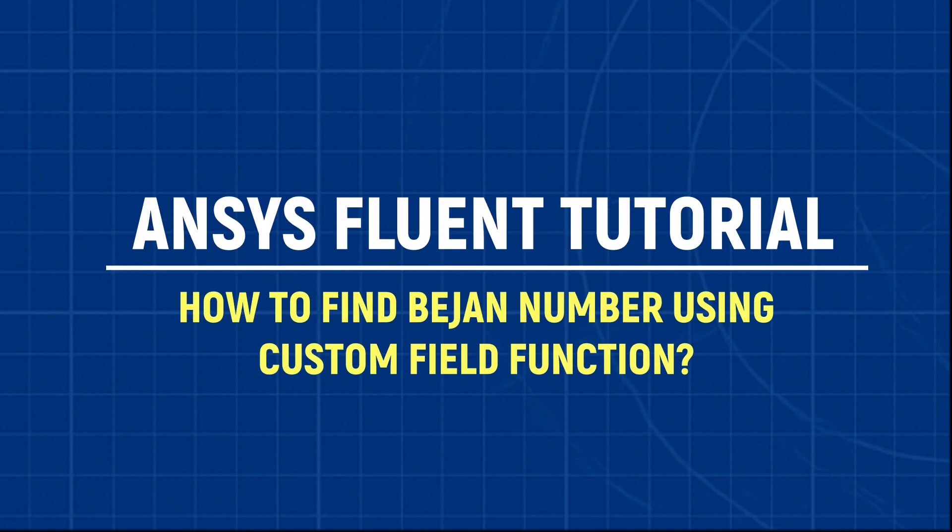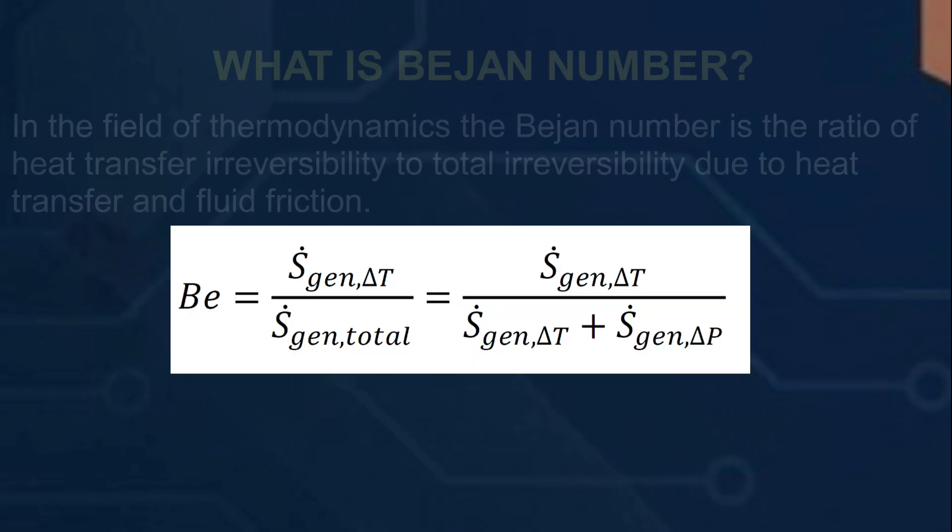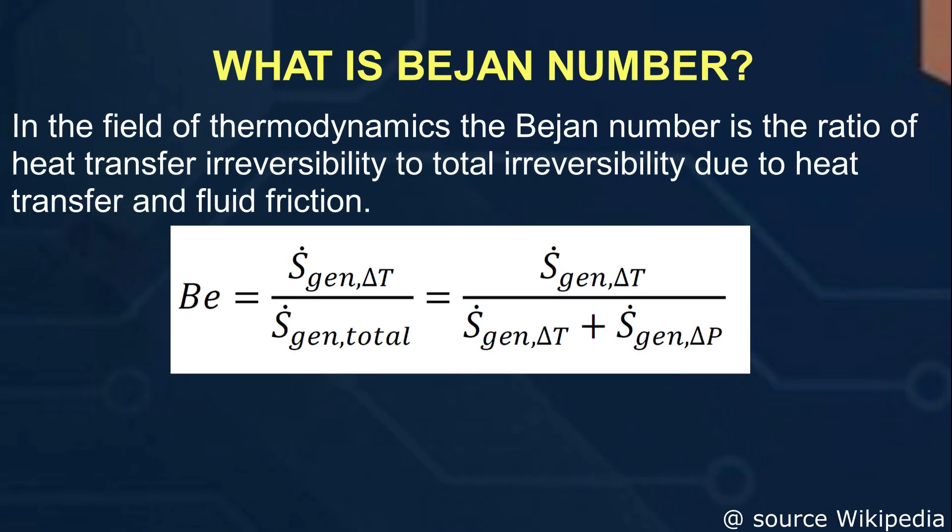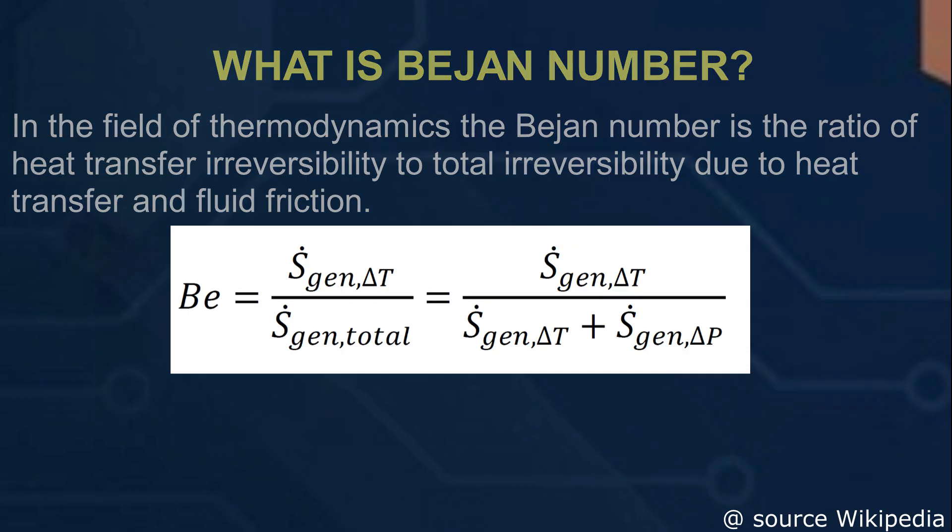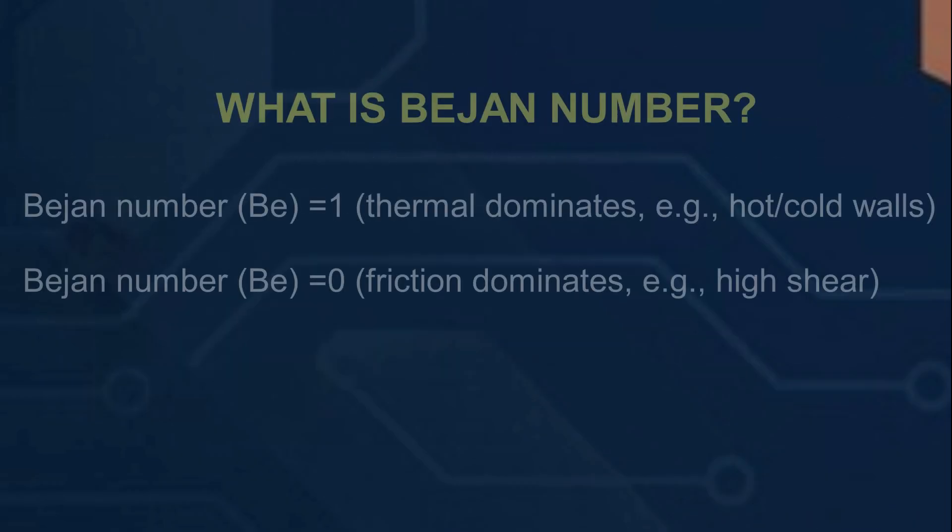Hello friends, welcome to ANSYS Tutor. In this video we are going to see how you could add Bejan number in ANSYS Fluent. What is Bejan number? In the field of thermodynamics, Bejan number is the ratio of heat transfer irreversibility to total irreversibility due to heat transfer and fluid friction.